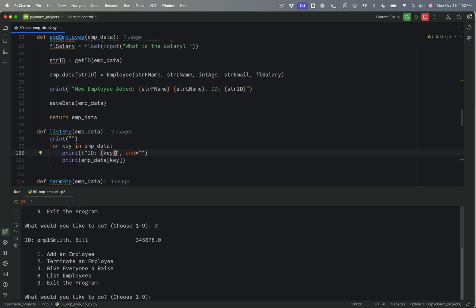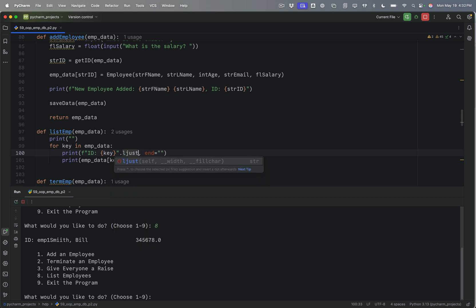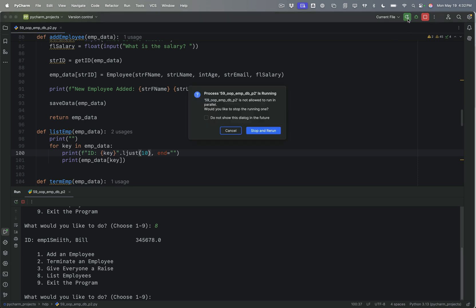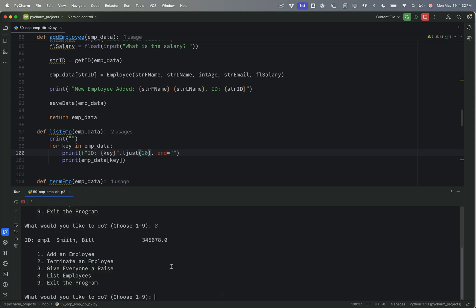So we're getting a little closer. Now I just want to say L just 10. Let's try it one more time. This is where we just sort of iterate with the programming. Okay. So there it is. Bill Smith. And not so bad. Okay.